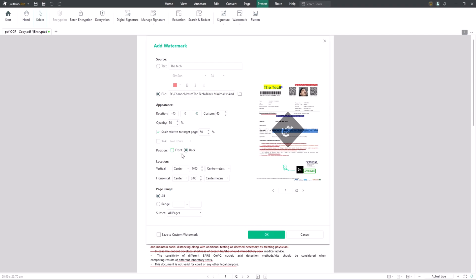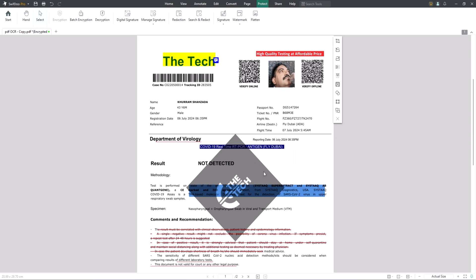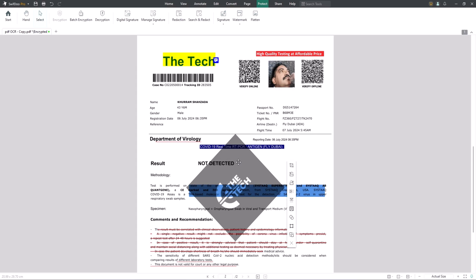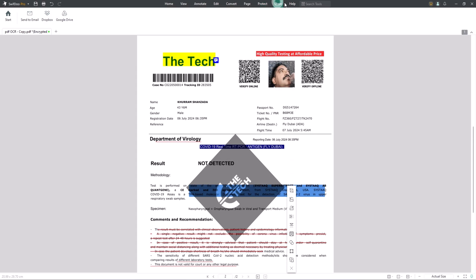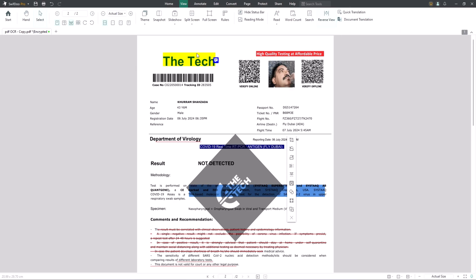So overall, SwiftDoo PDF is a fantastic tool for anyone who works with PDFs regularly. Whether you're a student, professional or just someone who handles a lot of documents, this software can make your life a lot easier. If you want to give it a try, check out the link in the description below. Thanks for watching. If you found this video helpful, please give it a thumbs up and share it with your friends. Don't forget to subscribe for more reviews and tech tips. See you in the next video.